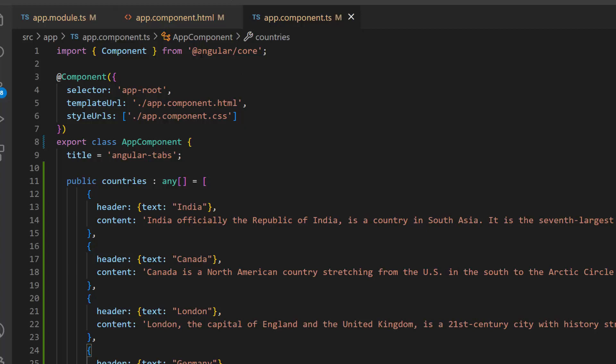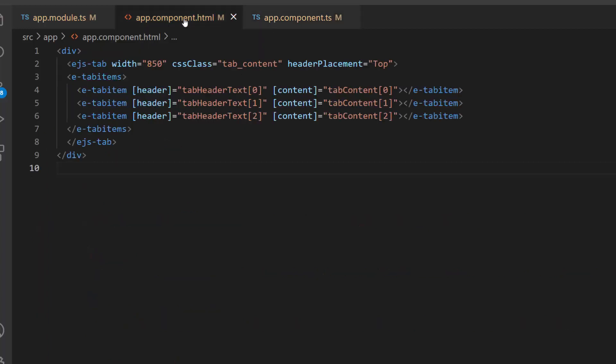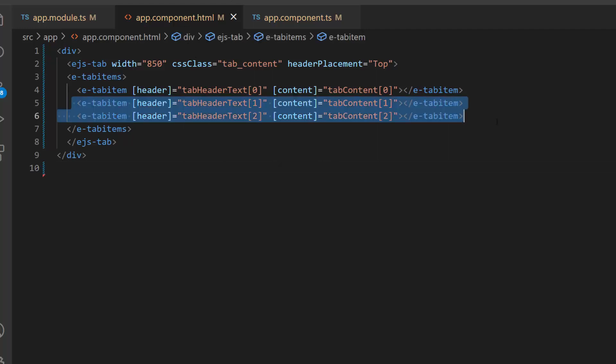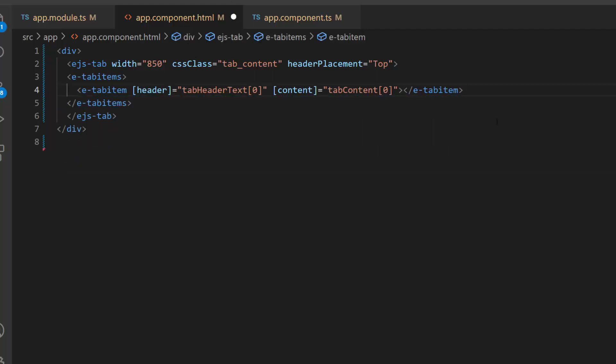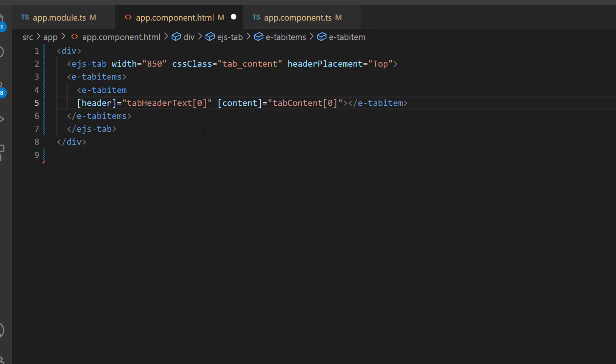To do this, I will open the app component HTML file and maintain a single e-tab-item tag by removing the other two tab items. Then, I add the ng4 directive and create a local variable to iterate this JSON collection.